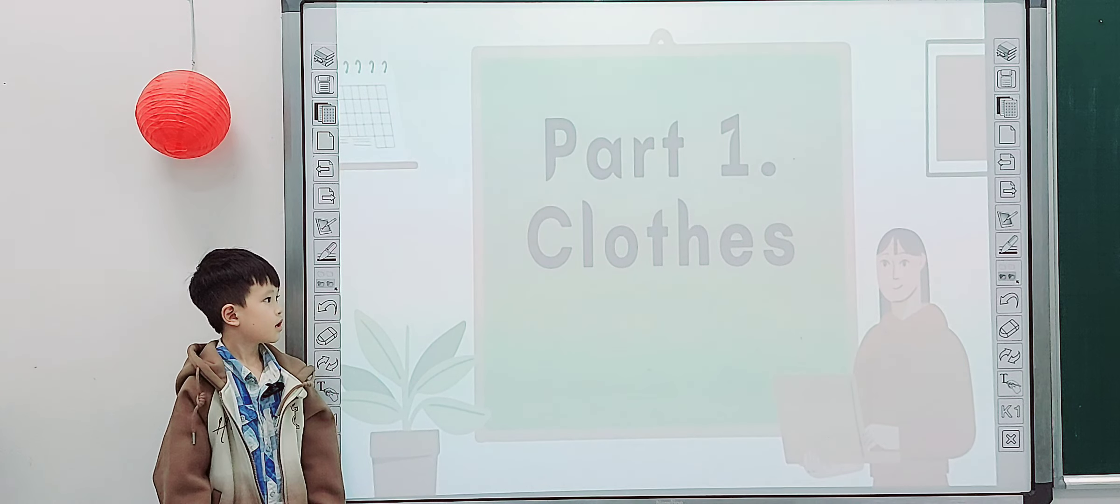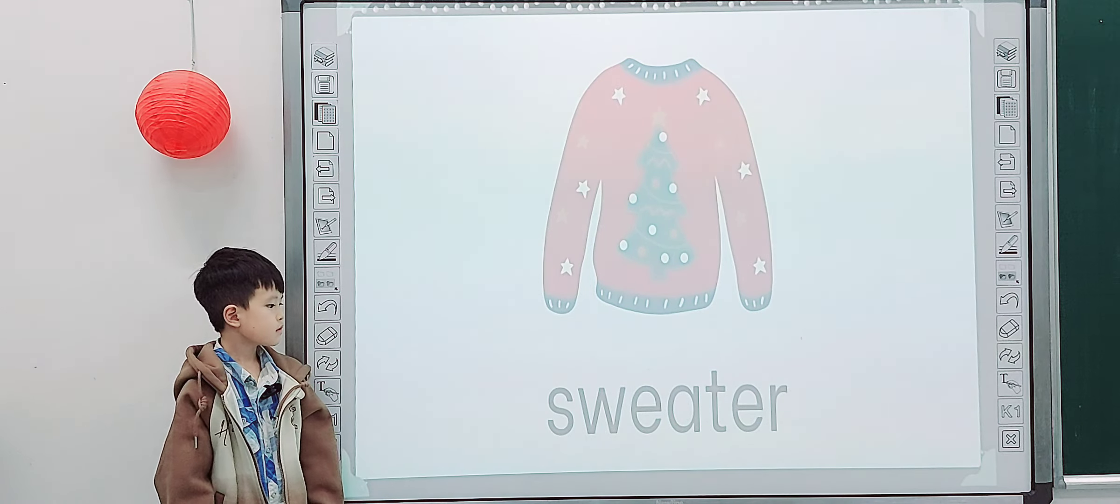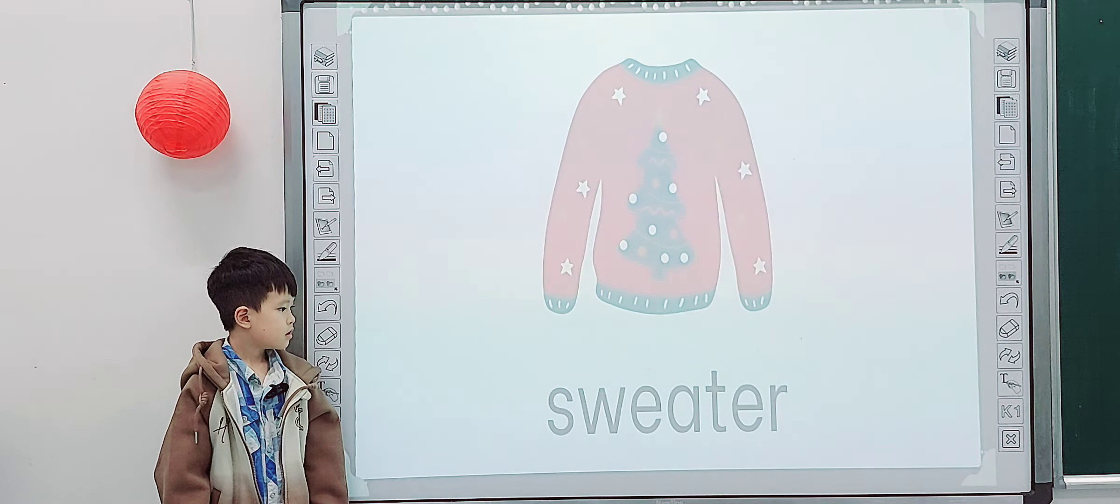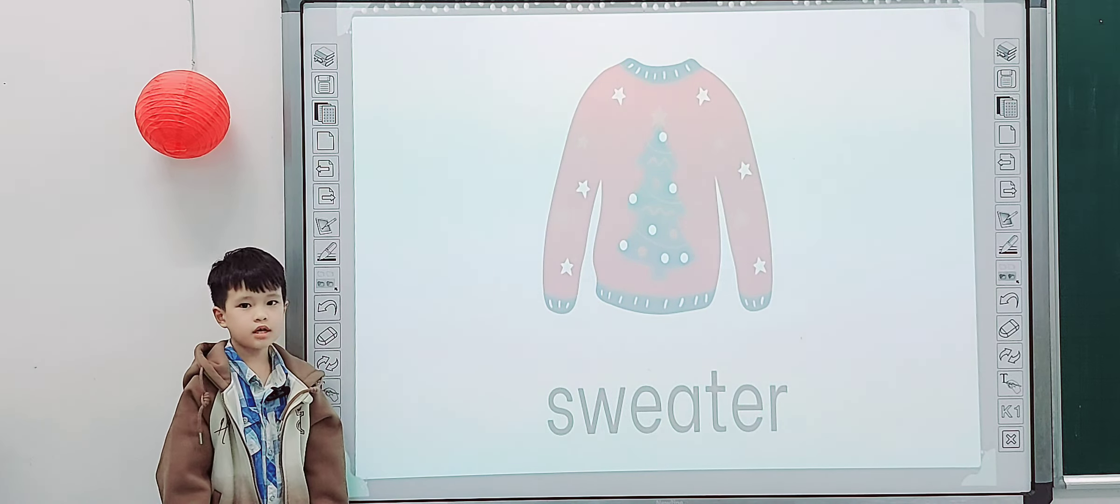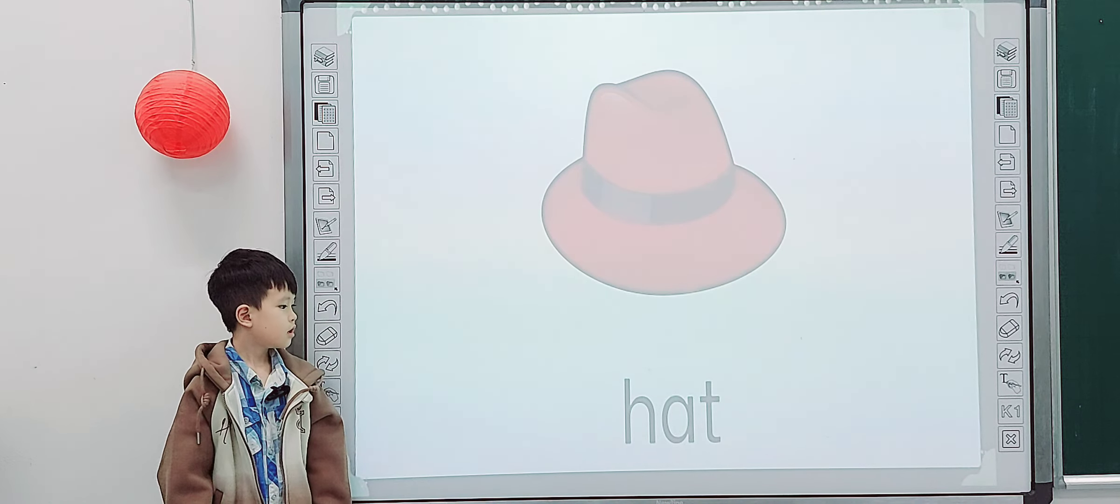Very good. So look at the screen. Part 1. Tell me what is it? Sweater. And how about this one?